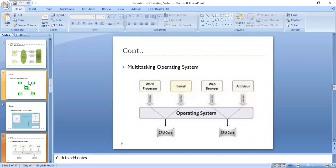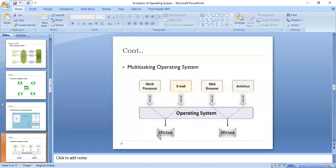If we talk about multitasking operating system, it allows a user to perform more than one computer task at one time. It is again the concept of multiprogramming. The operating system is able to keep track of where you are in these tasks and goes from one to another without losing information, keeping on switching the CPU. The OS switches the CPU from one task to another, giving the user the illusion that they are performing all tasks at the same time.